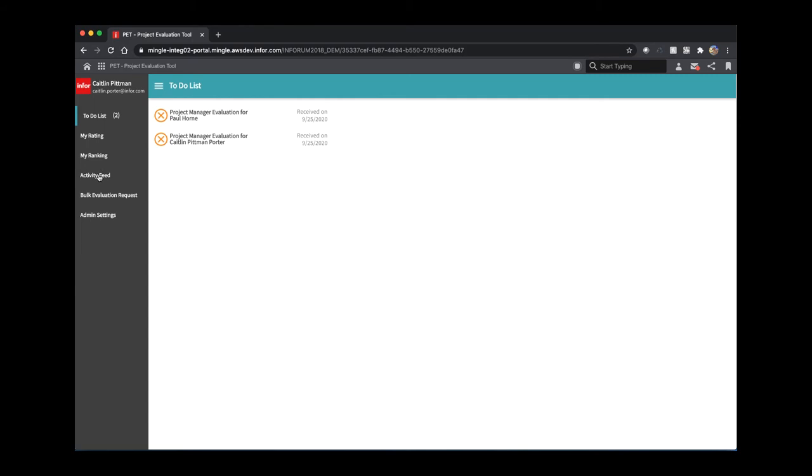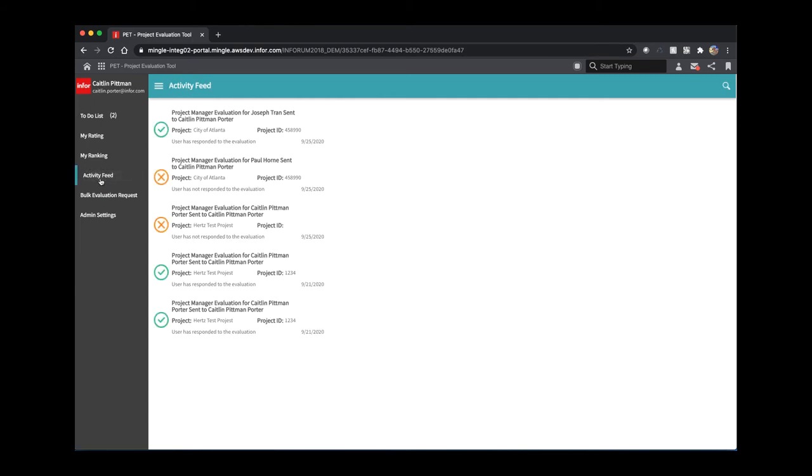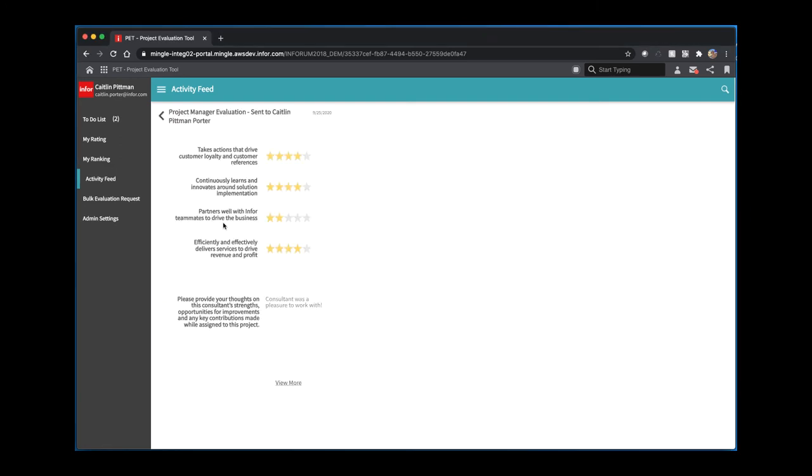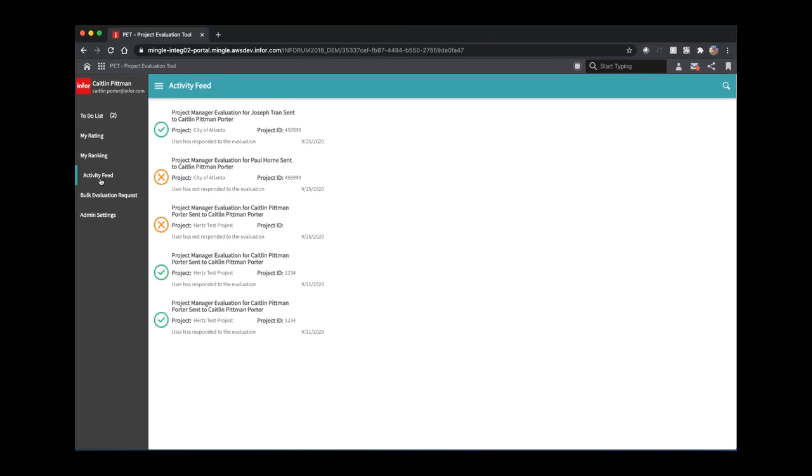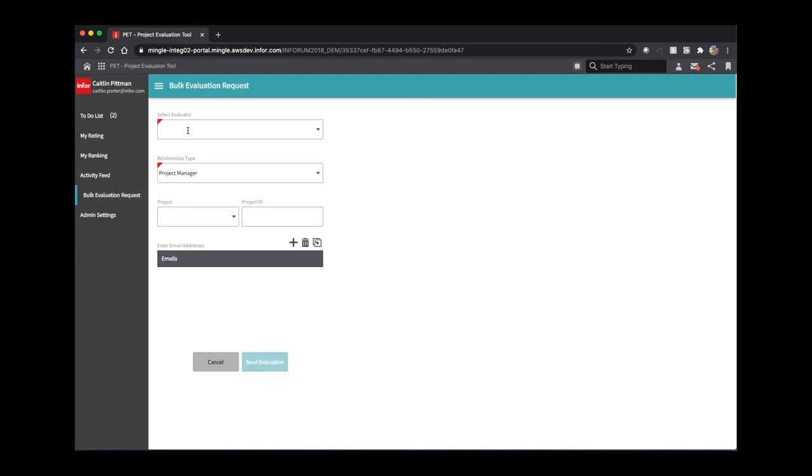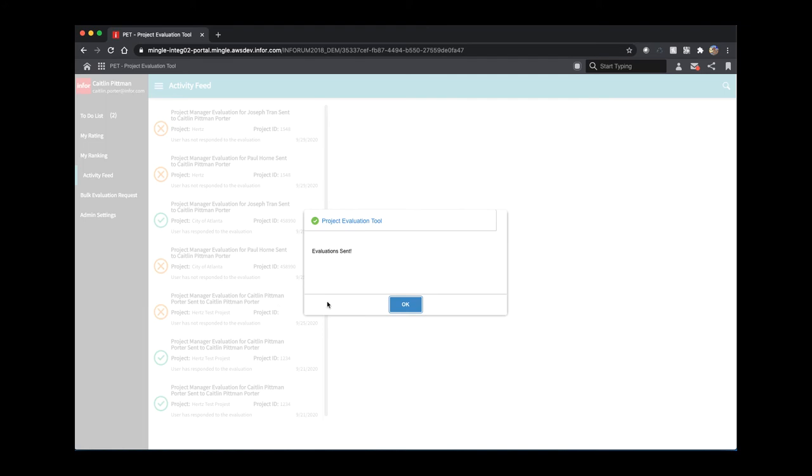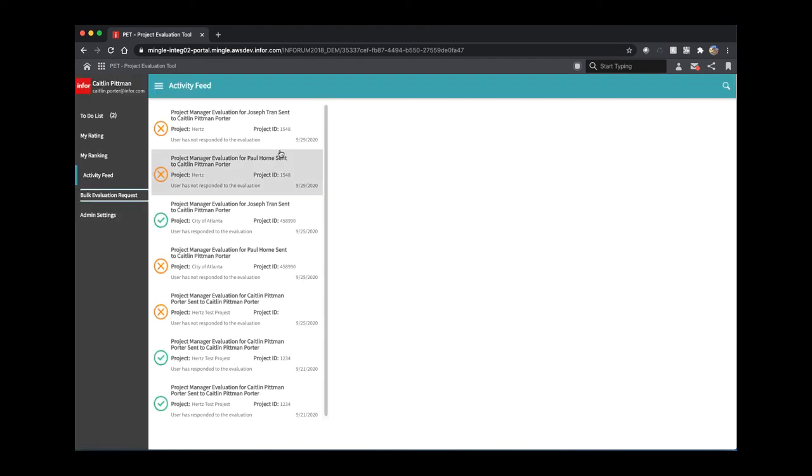If I navigate to my activity feed, I can see a list of all of the evaluations that I sent out or any evaluations that are awaiting my reply. If I click on an entry, I can view the results of that evaluation. I can also send out my own requests by using the bulk evaluation request page. Here, I can send out multiple evaluation requests to different users to evaluate a particular user. Once I hit send evaluation, it will send out evaluation requests to all of the users, and my activity feed will update with those evaluation requests.